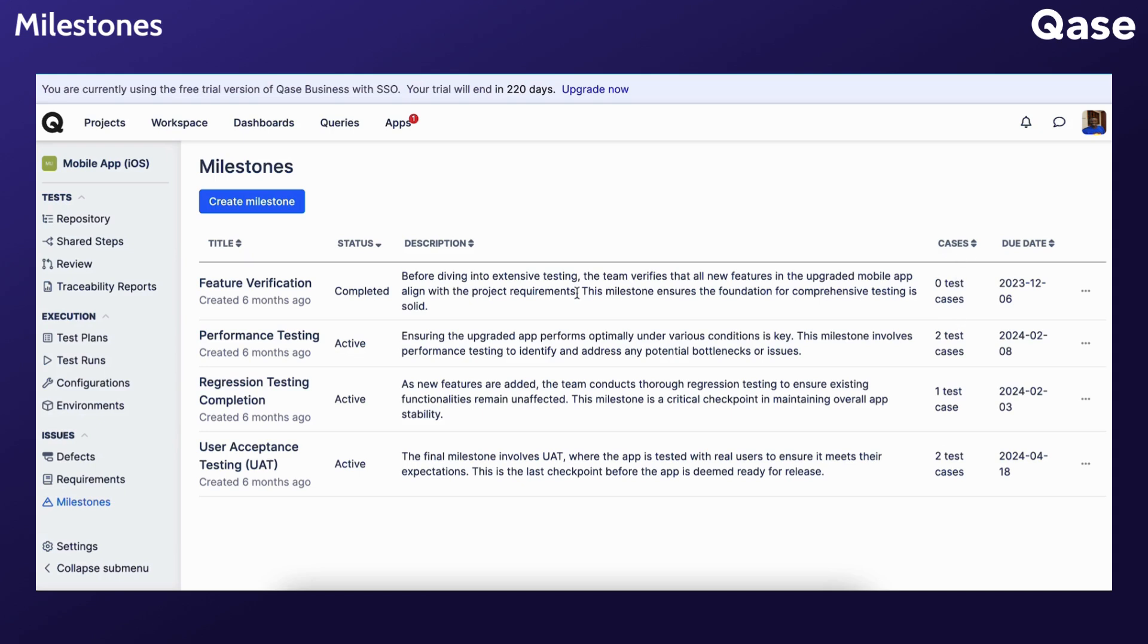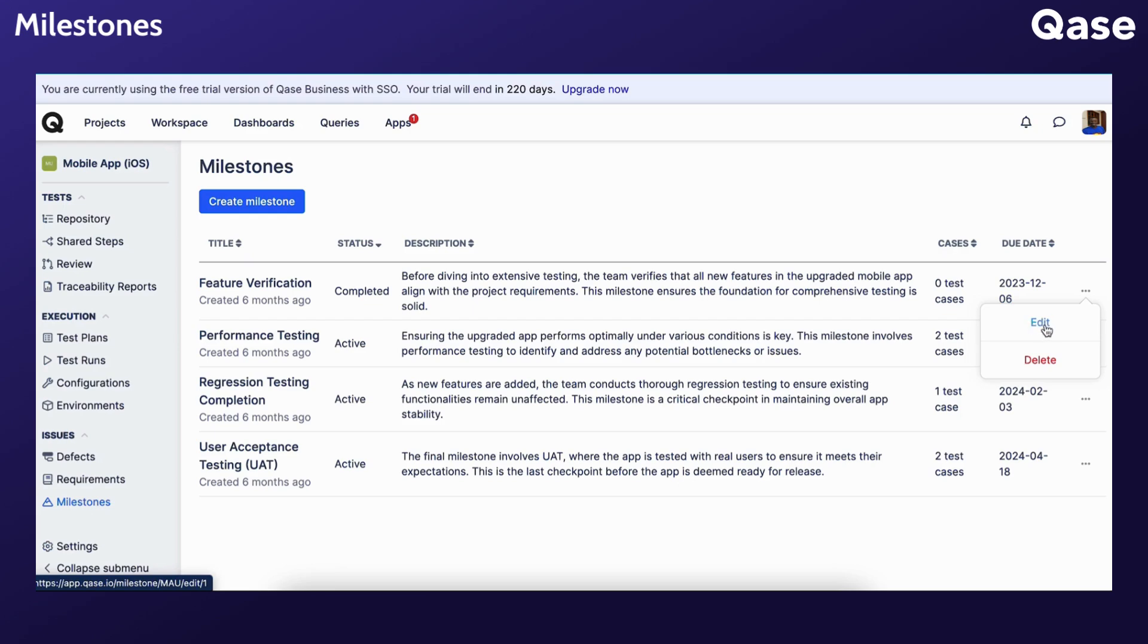To edit the milestone, click its title, or navigate to the three-dot menu on the right where you will find the options to edit or delete a milestone.